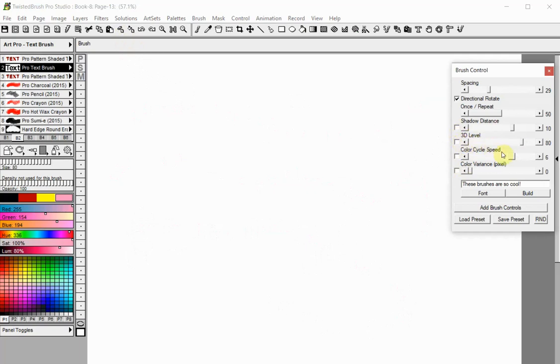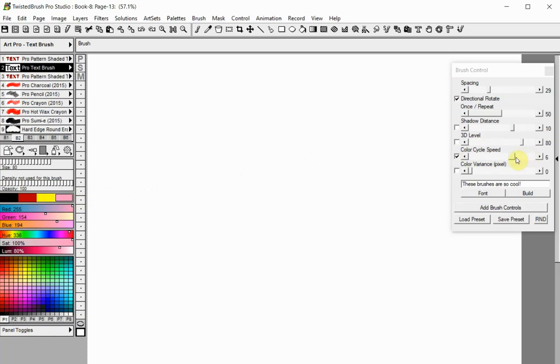The Color Cycle Speed is used for multi-color text. When this option is checked, all 4 colors from the color bar will be used, and the slider controls how fast the colors will be changed.